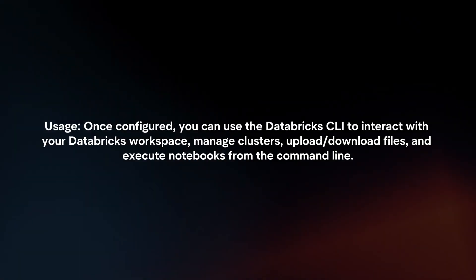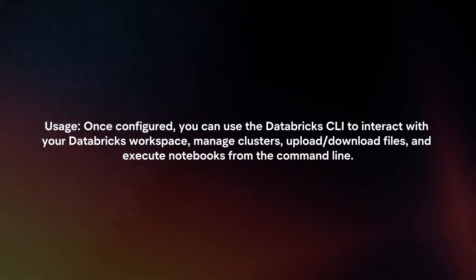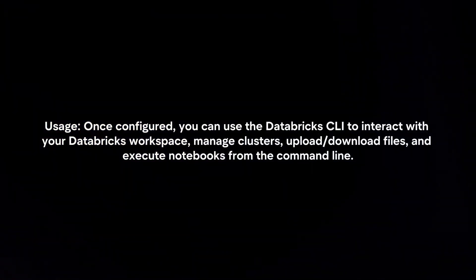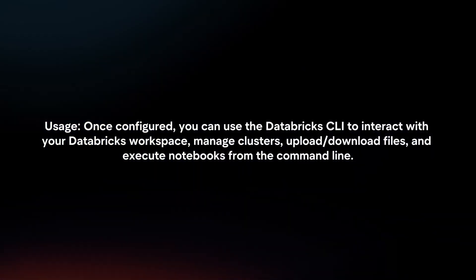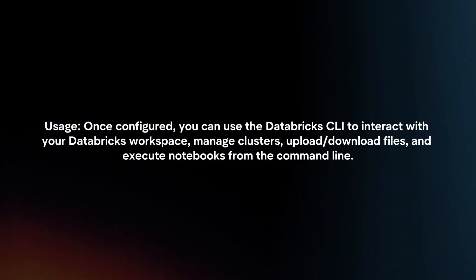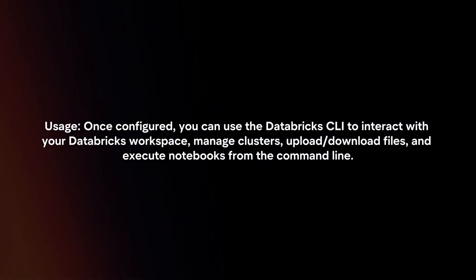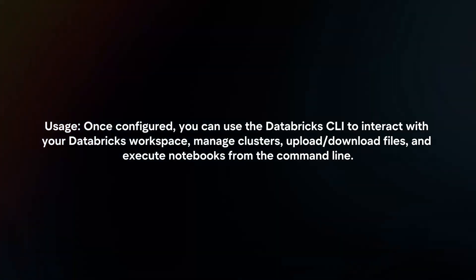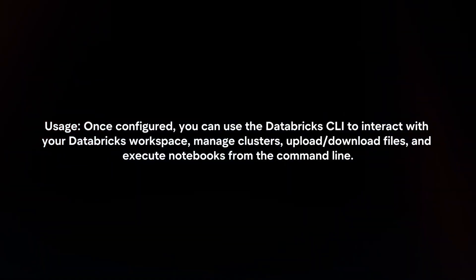Usage: Once configured, you can use the Databricks CLI to interact with your Databricks workspace, manage clusters, upload or download files, and execute notebooks from the command line.